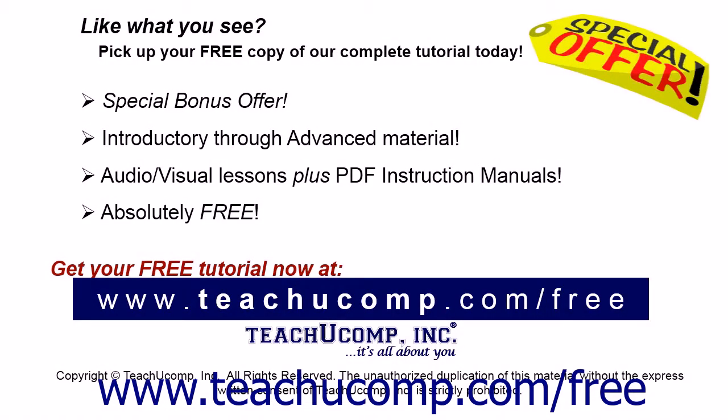Like what you see? Pick up your free copy of the complete tutorial at www.teachyoucomp.com forward slash free.